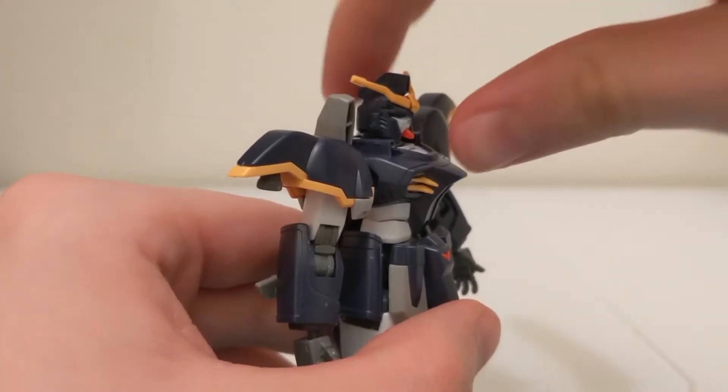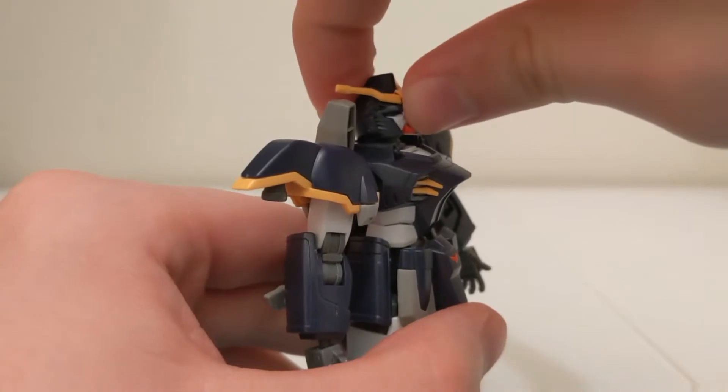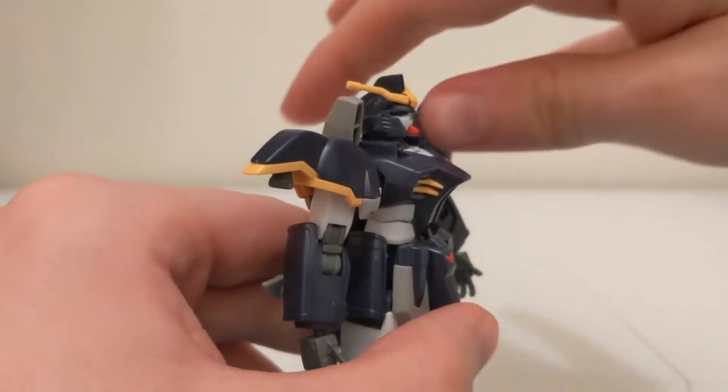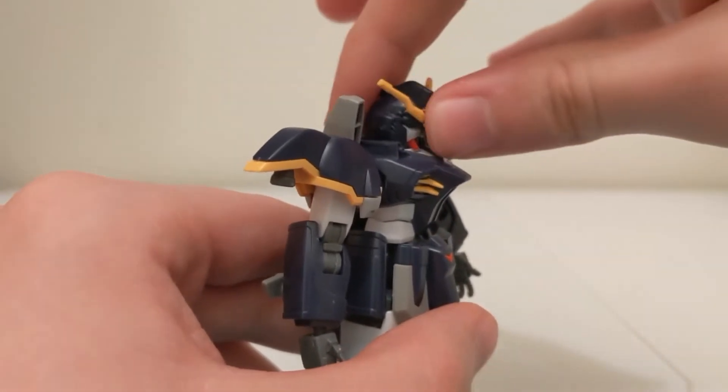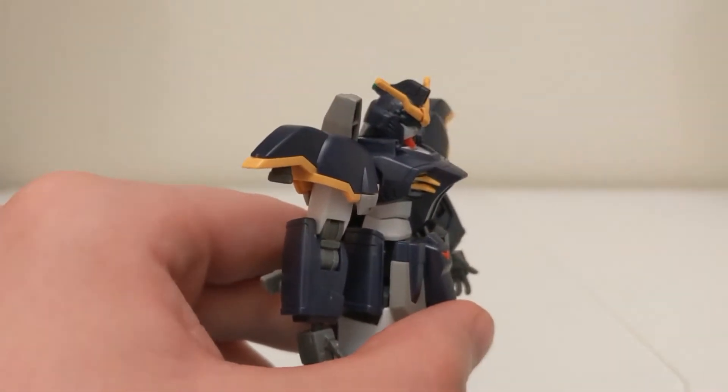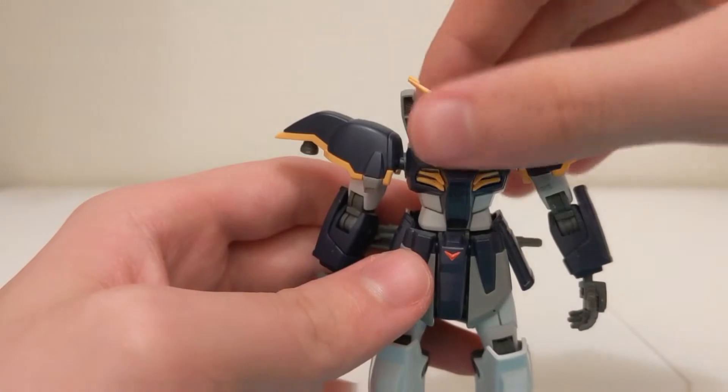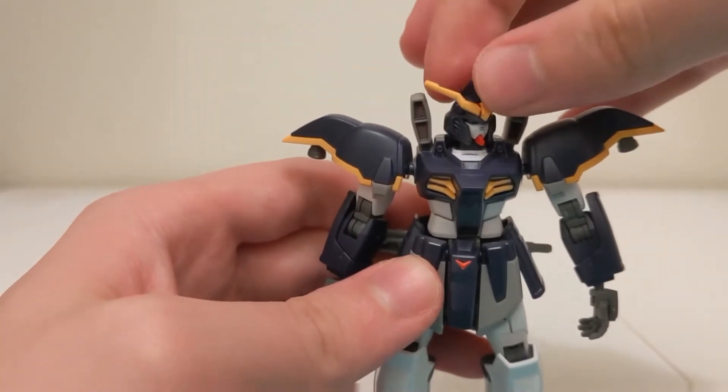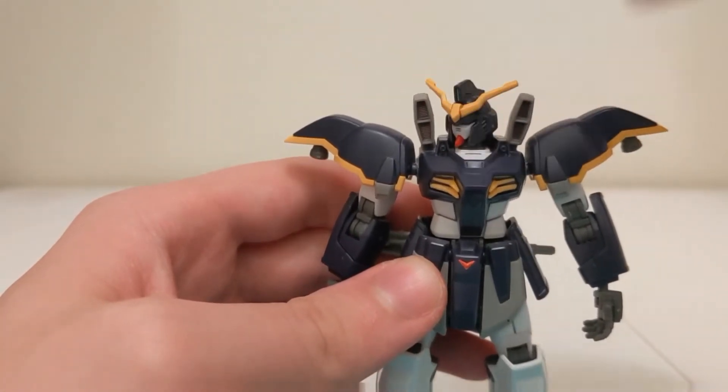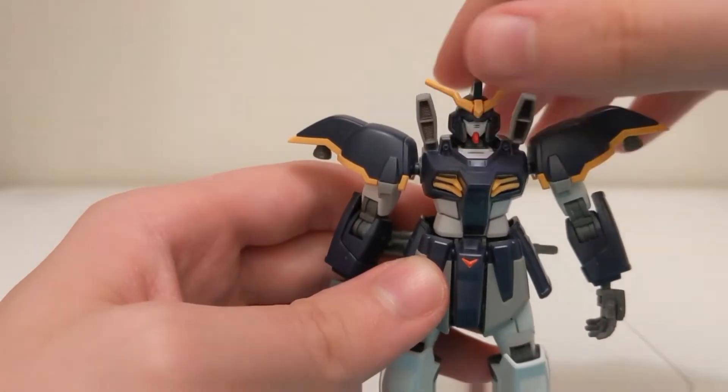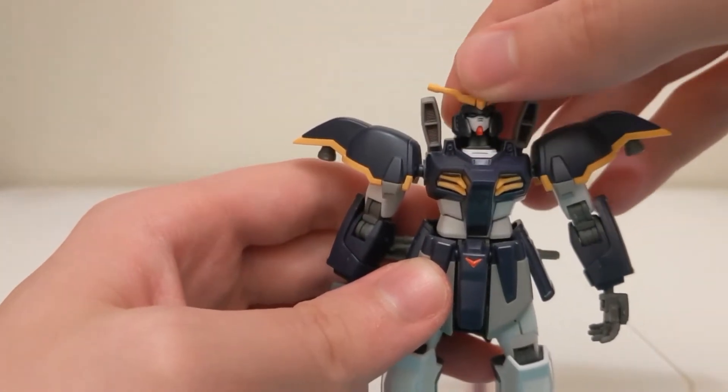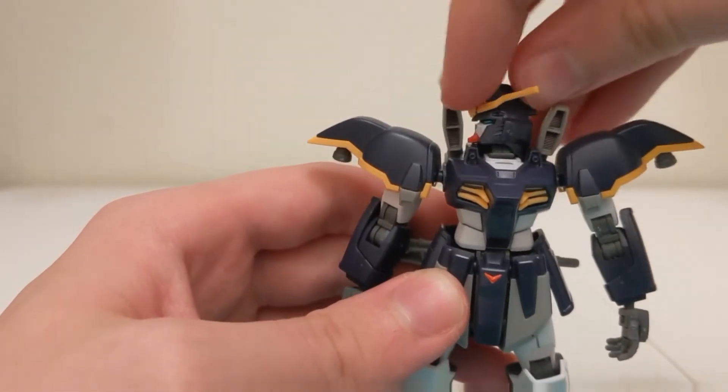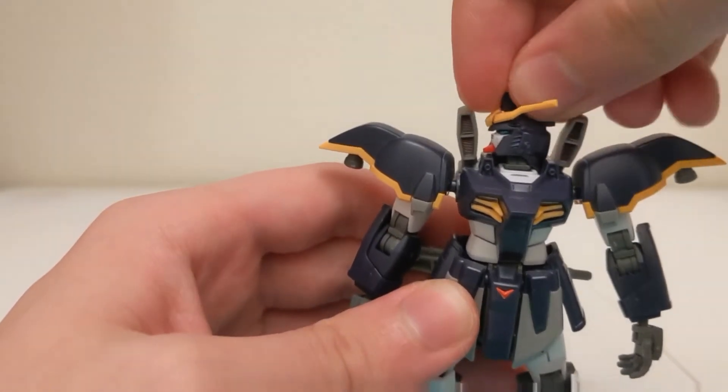For articulation, there is a ball joint in the head which allows it to look up this far and down this far. You can move the head side to side. If you move the head up, it will allow you to rotate the head all the way around.